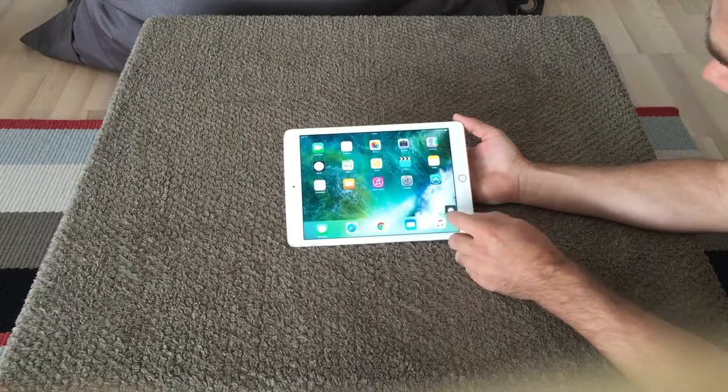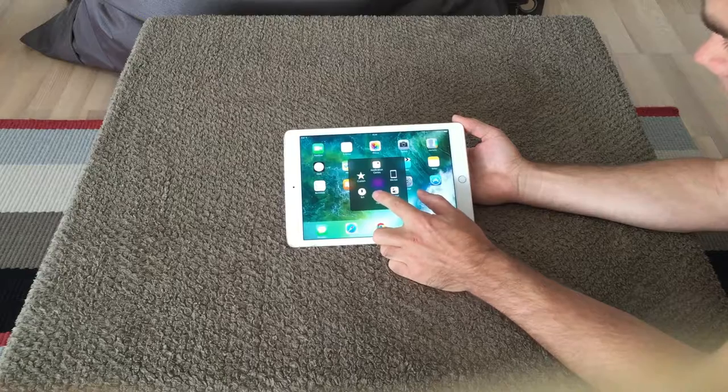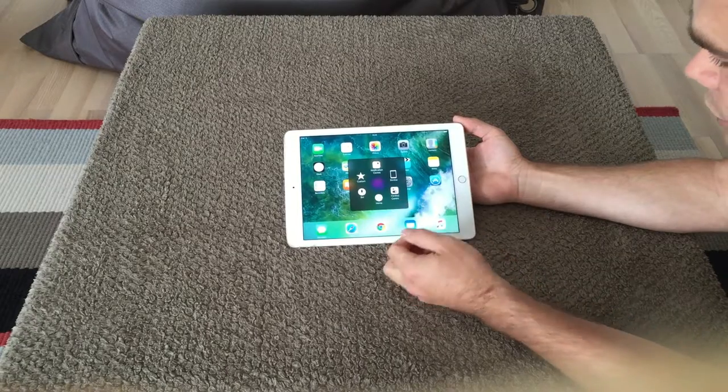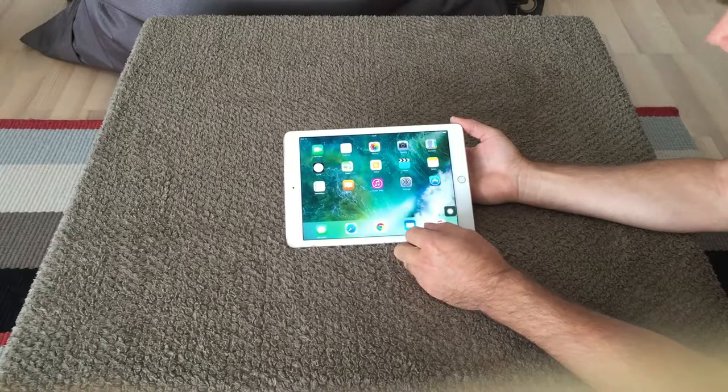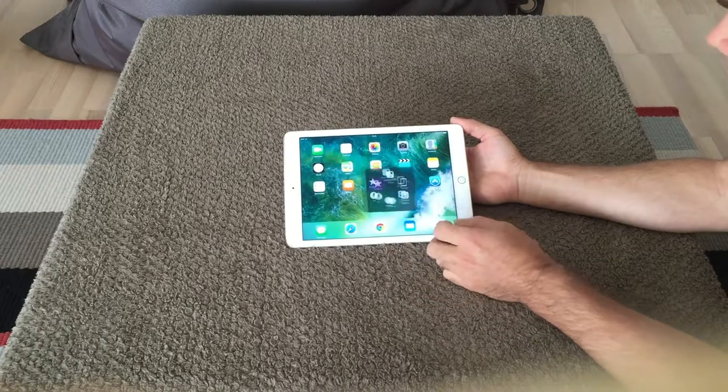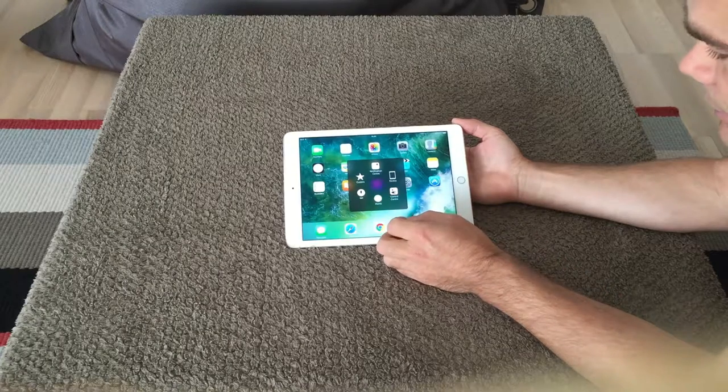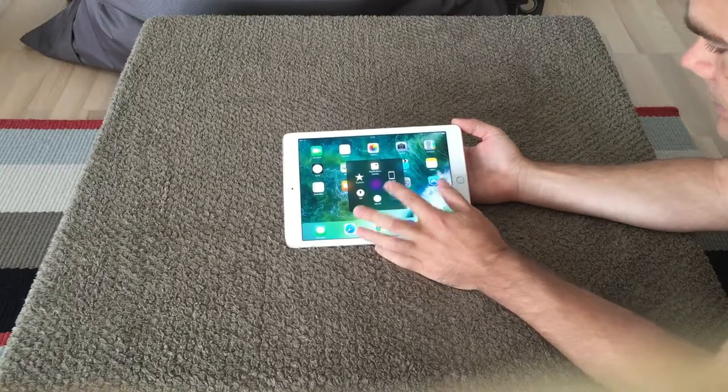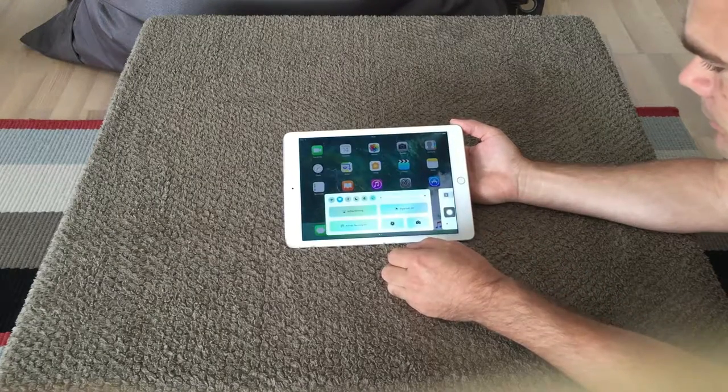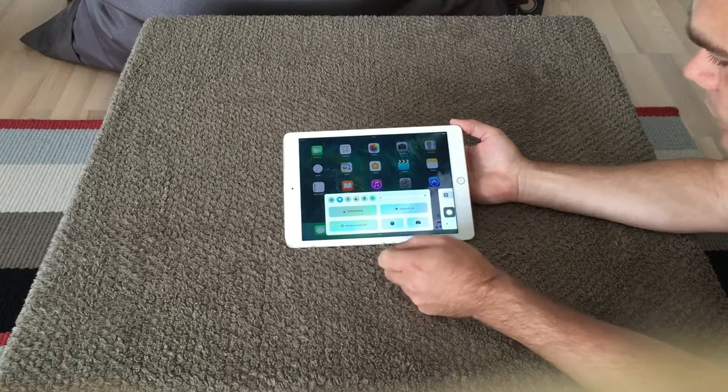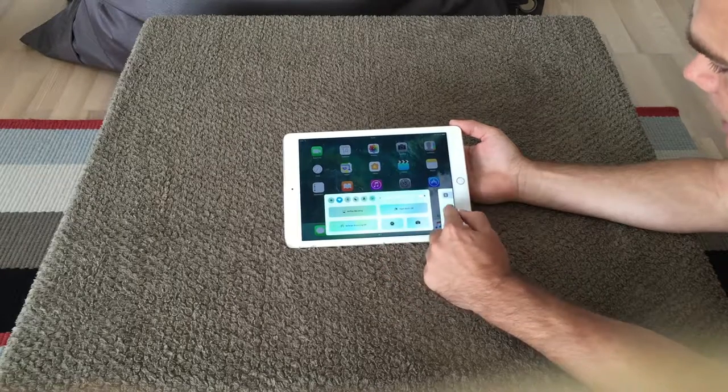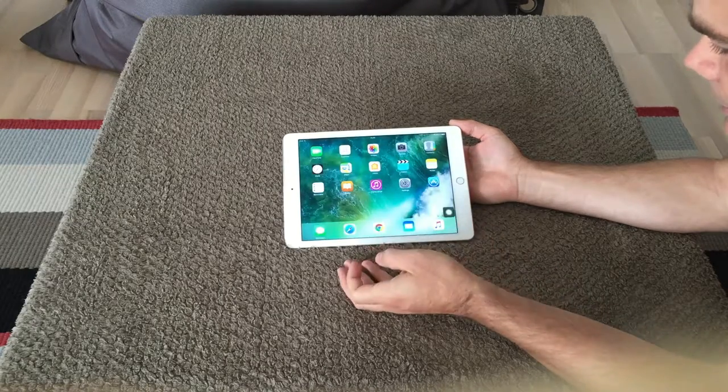Another thing could be the Control Center. You have it down there. Instead of swiping up, you can just simply press it here.